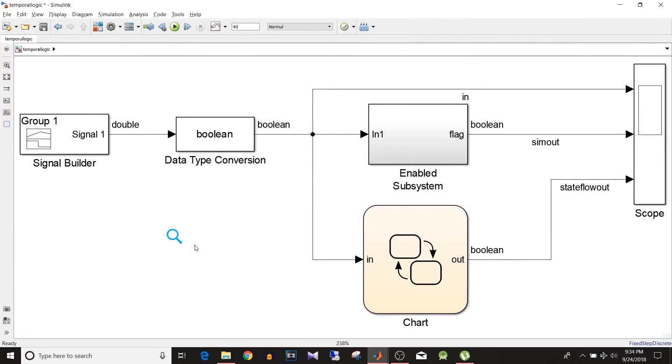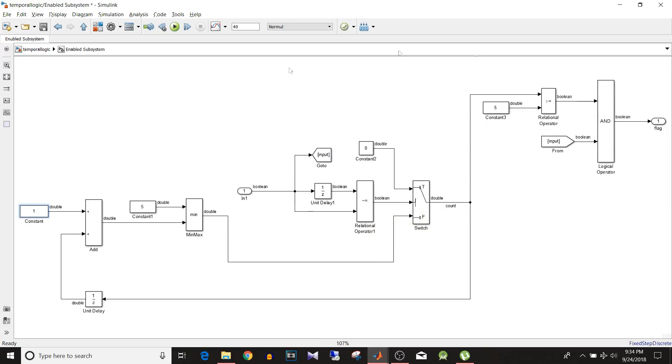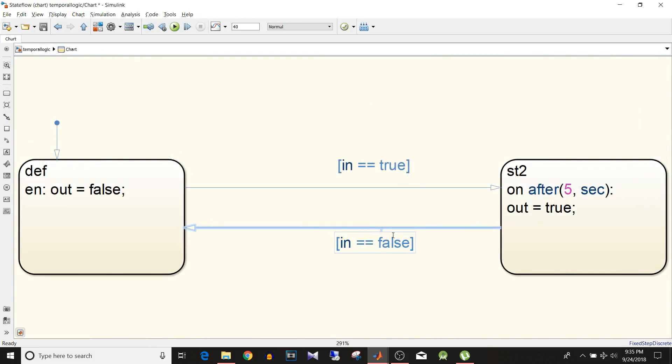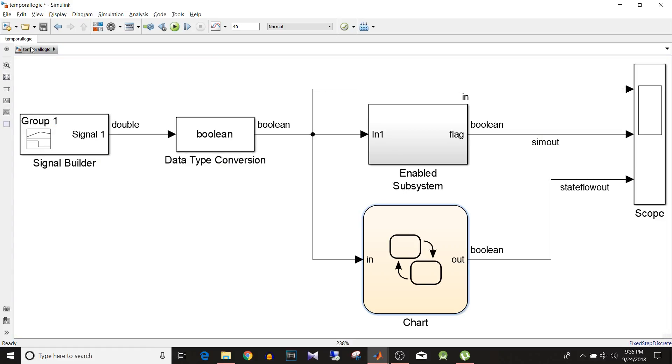So now you know the advantage of using Stateflow for timer logic implementation over Simulink blocks. As it requires a lot of blocks plus modification if sample time changes for the model. And this is very simple. You don't need to modify anything even if the sample time changes. So next time if you want to implement the timer logic go for Stateflow without any doubt using temporal logic.